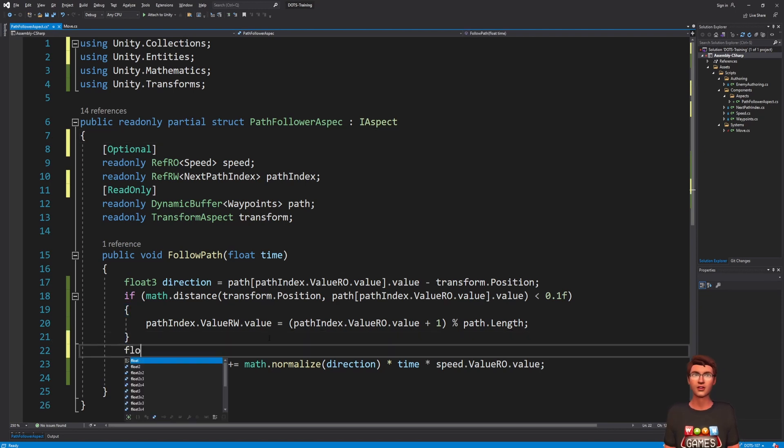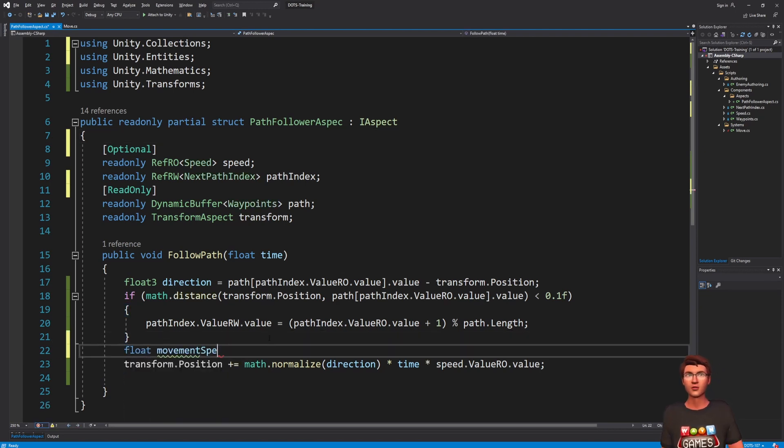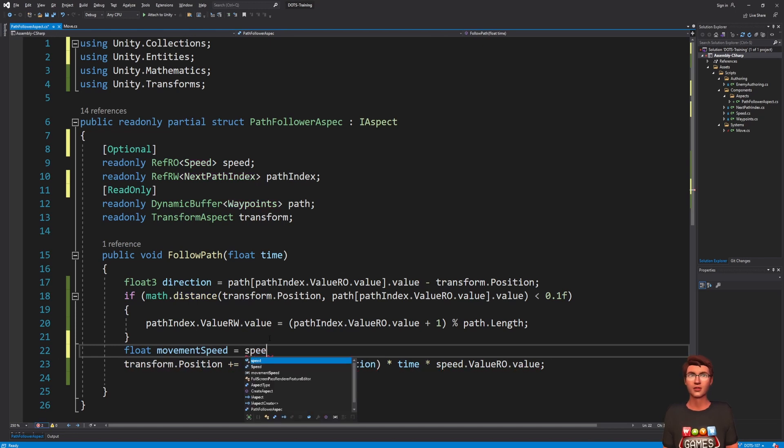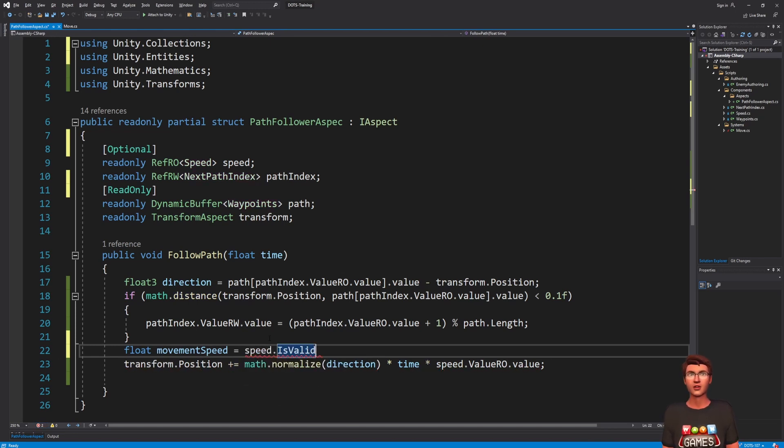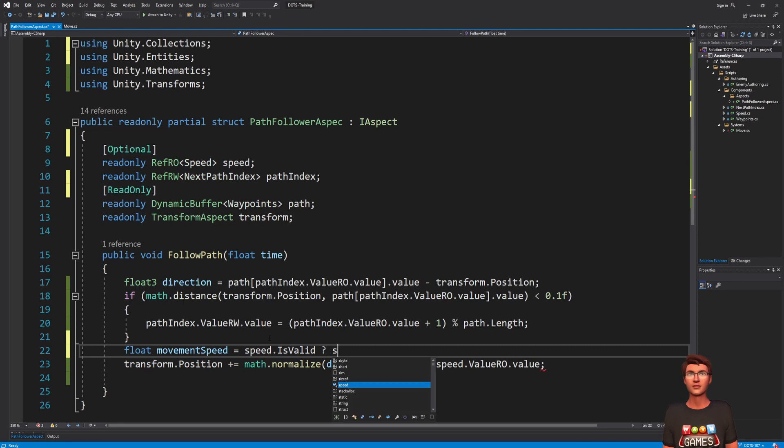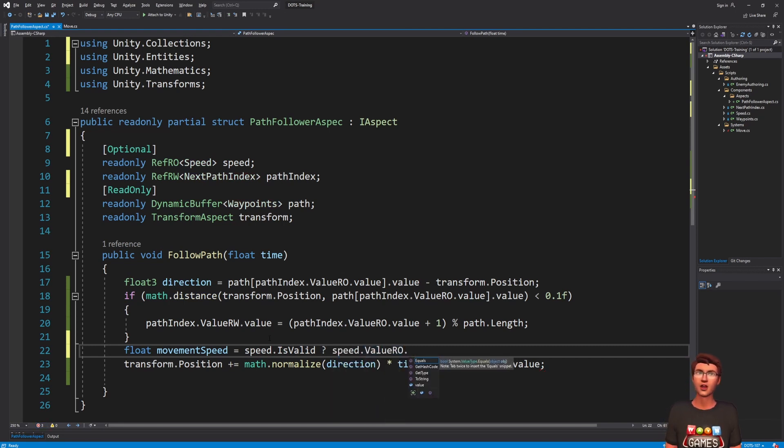We can then use the isValid property to check the existence of the component and define different behavior based on that information. I will apply it to the speed component.